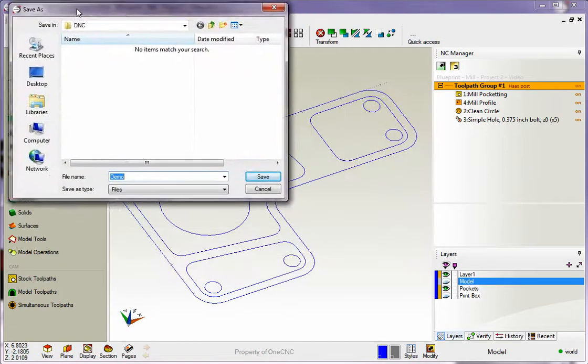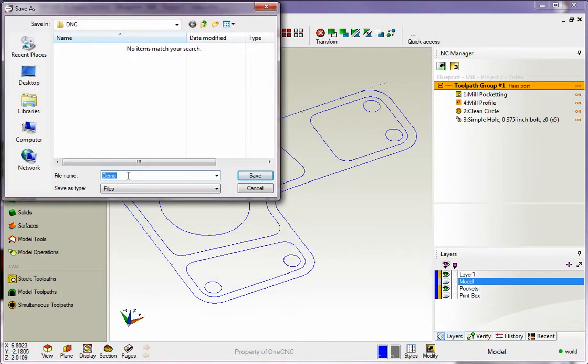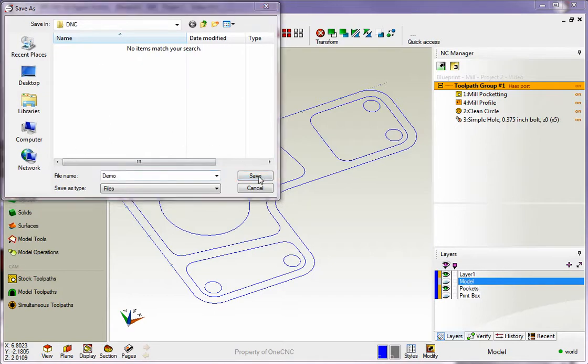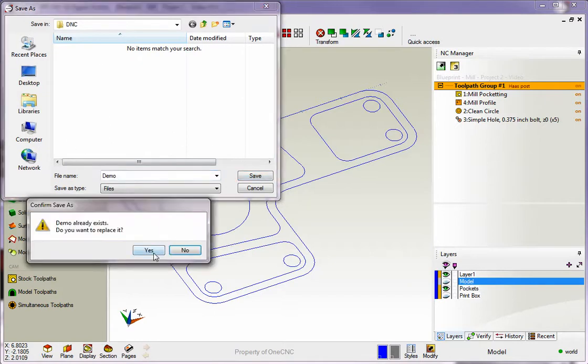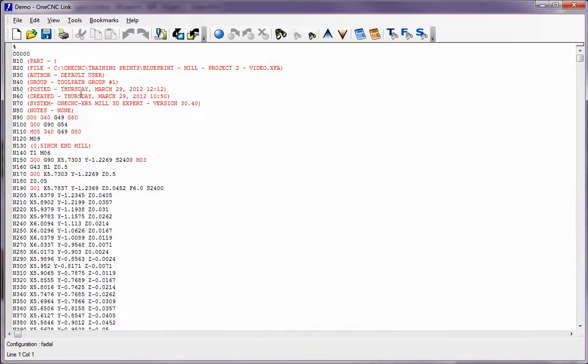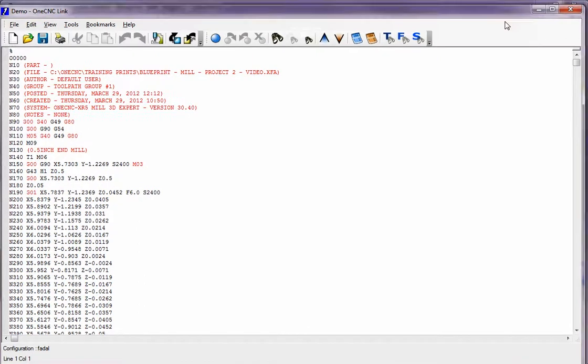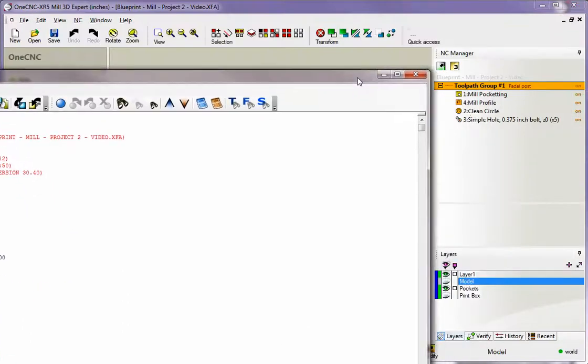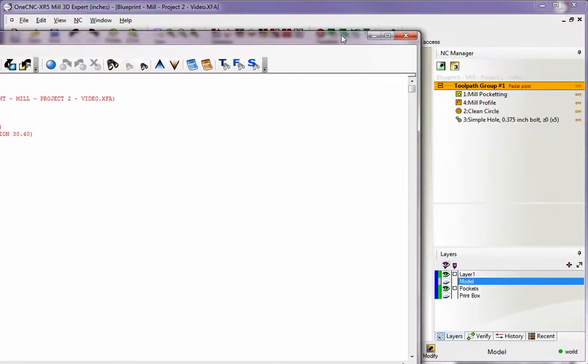Here we can give the CNC program a name and also determine where we want to save it. Once that's good, just click save. I'm going to replace that file I already created, and there you go. There's your Fadal program created for all of the machining operations over within the NC Manager.